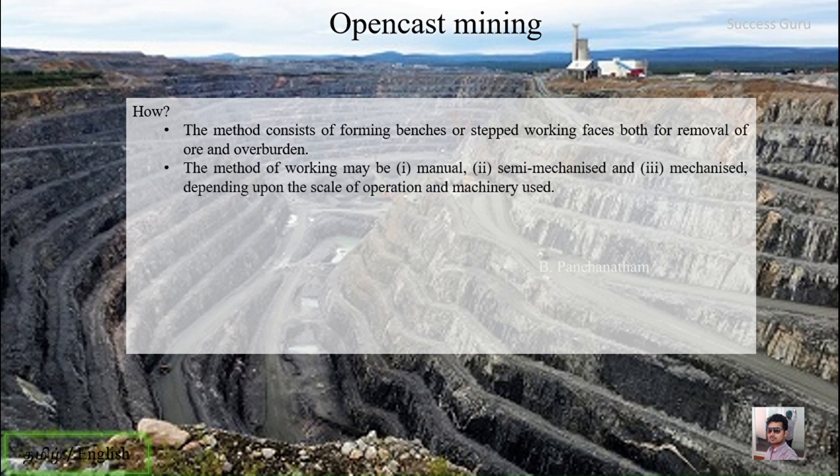The method of working may be manual, semi-mechanized, or fully mechanized, depending upon the scale of operation and machinery used. So there are three categories: manual, semi-mechanical, and mechanized.